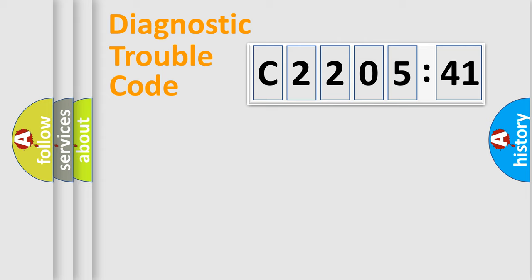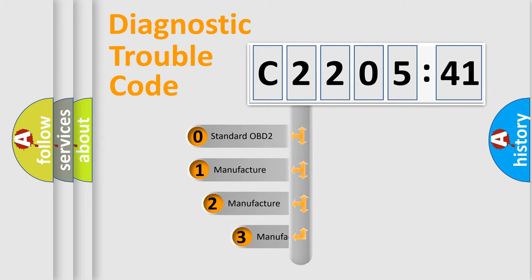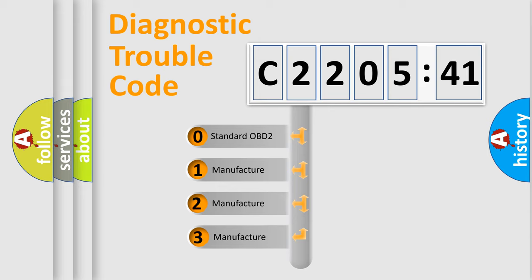Powertrain, Body, Chassis, Network. This distribution is defined in the first character code.